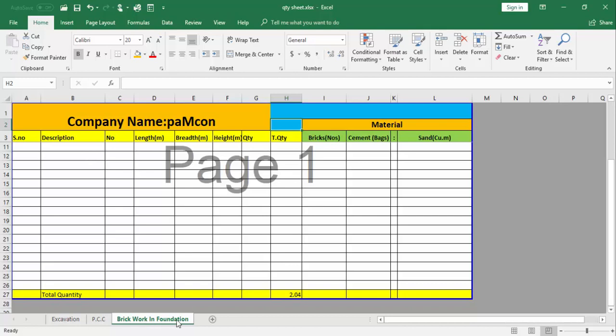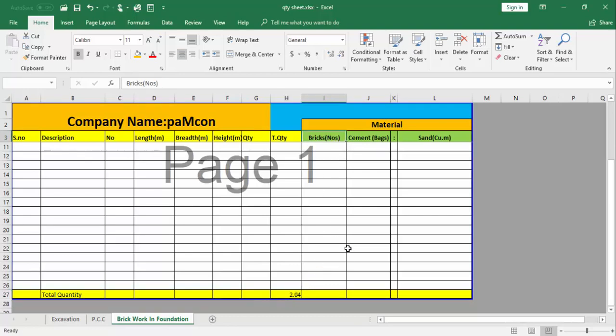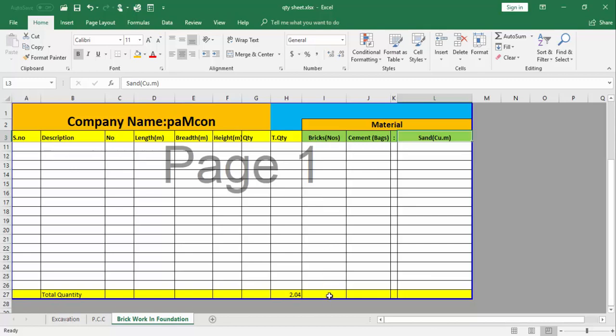The foundation was 2.04 cubic meters, so now we have to find total number of bricks that we will use in this work and also cement and sand. We know that in one cubic meter we require 500 number of bricks, so in 2.04 we will just multiply the value of 500 to this value.